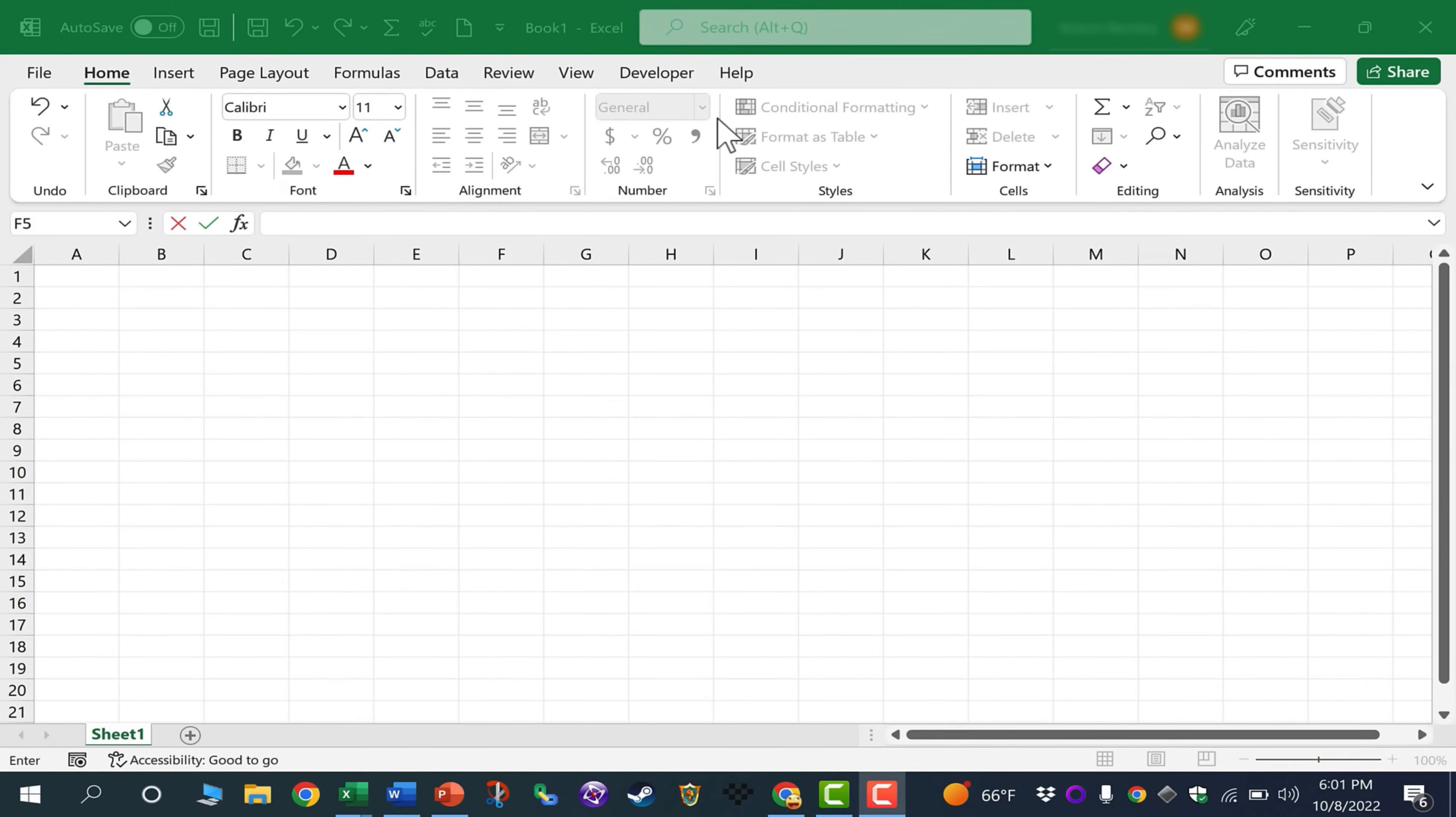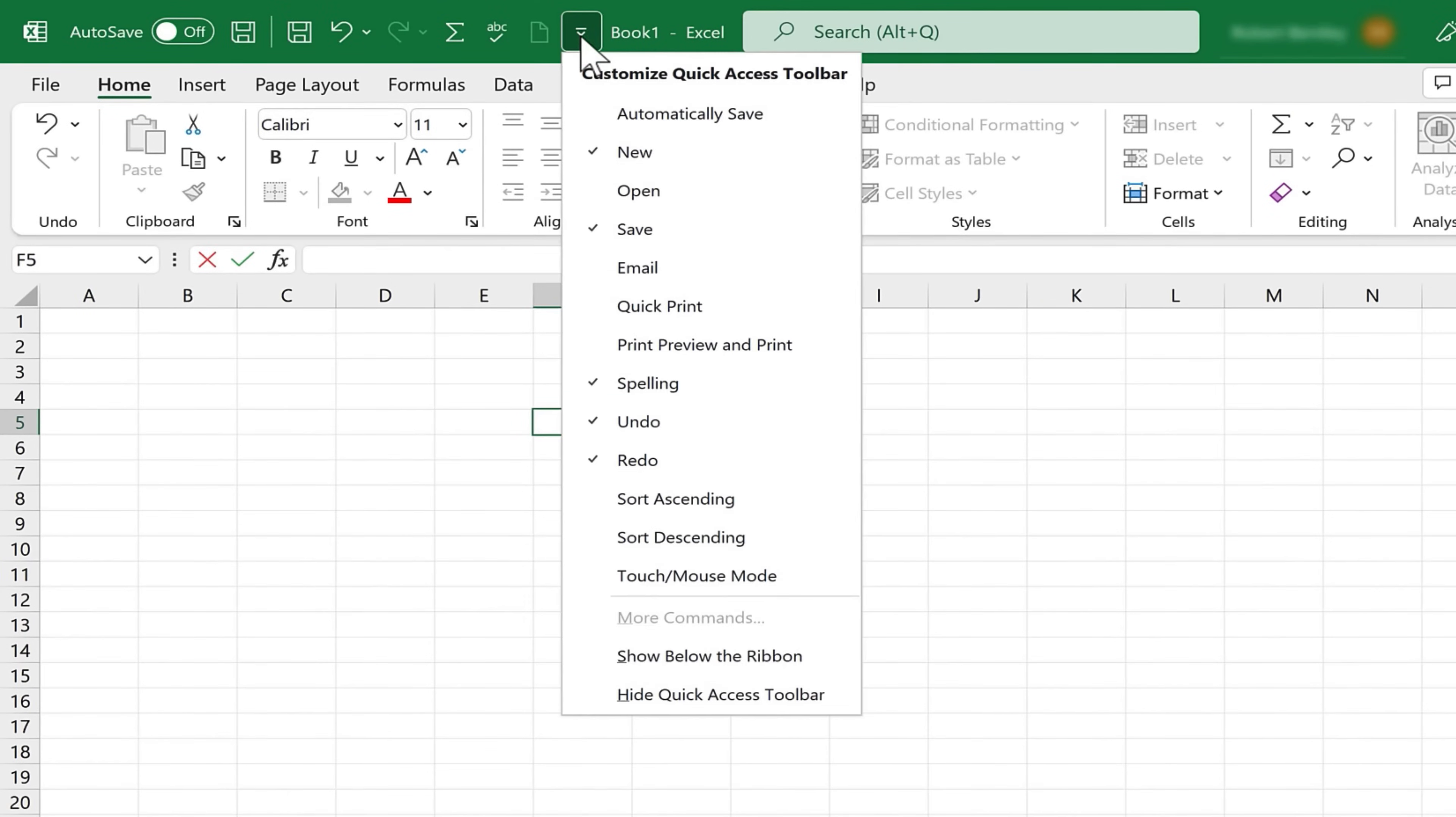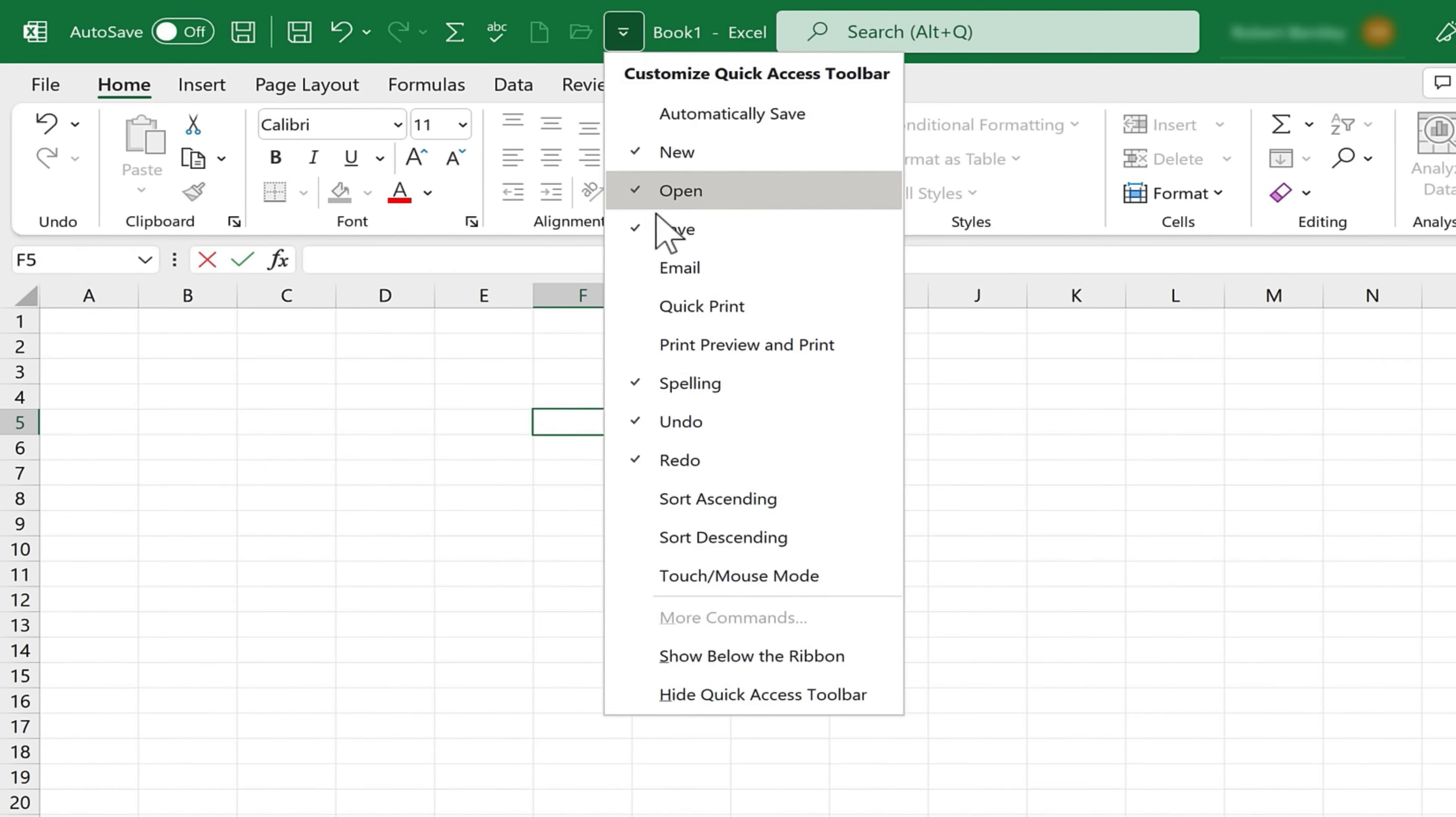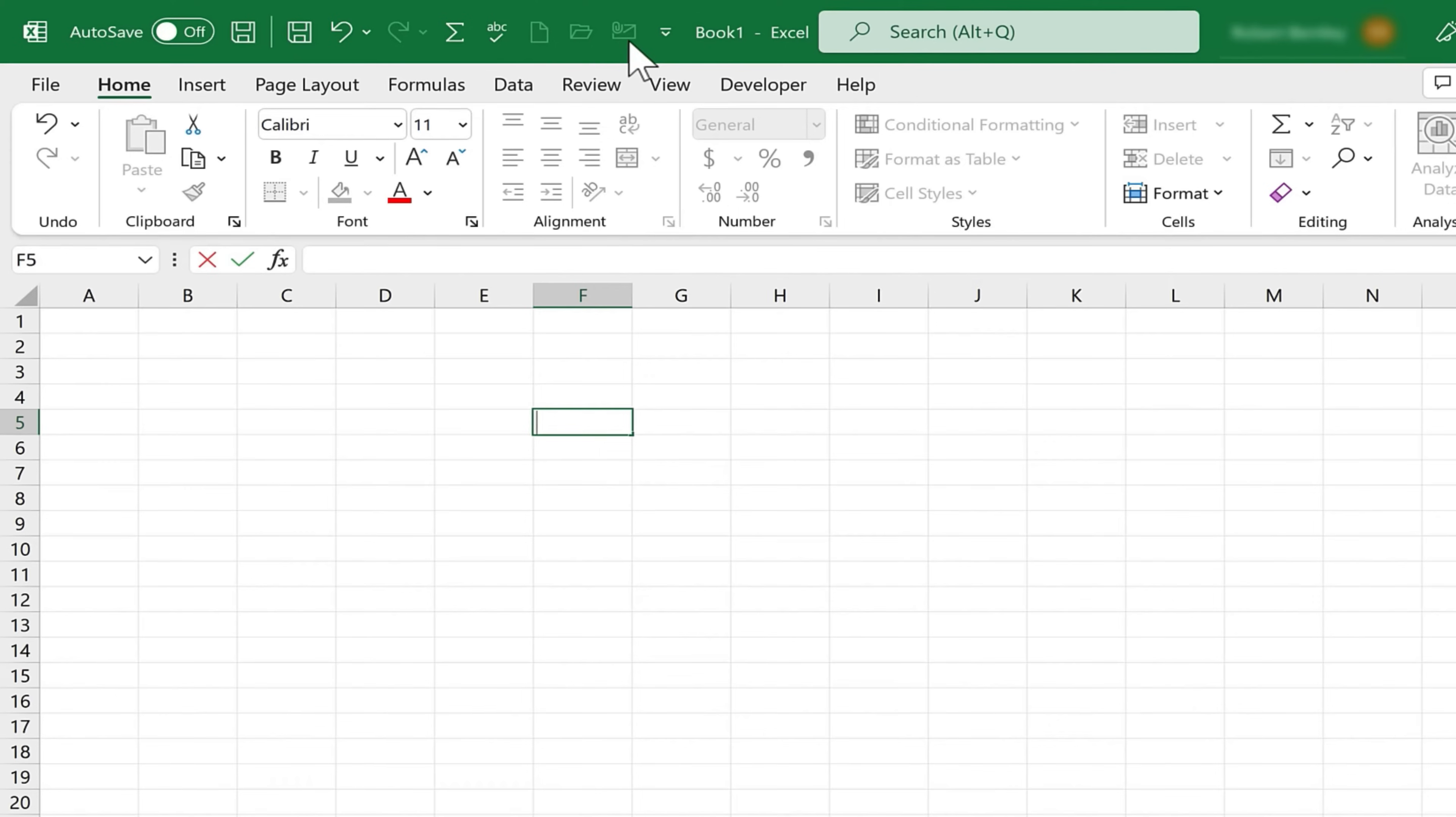So here I am in Microsoft Excel, and you may already know that you can go up here to this button, click, and just put a check mark next to any of those options that you see listed here, and a new button will be added to the Quick Access Toolbar. You can see I've added these additional buttons.